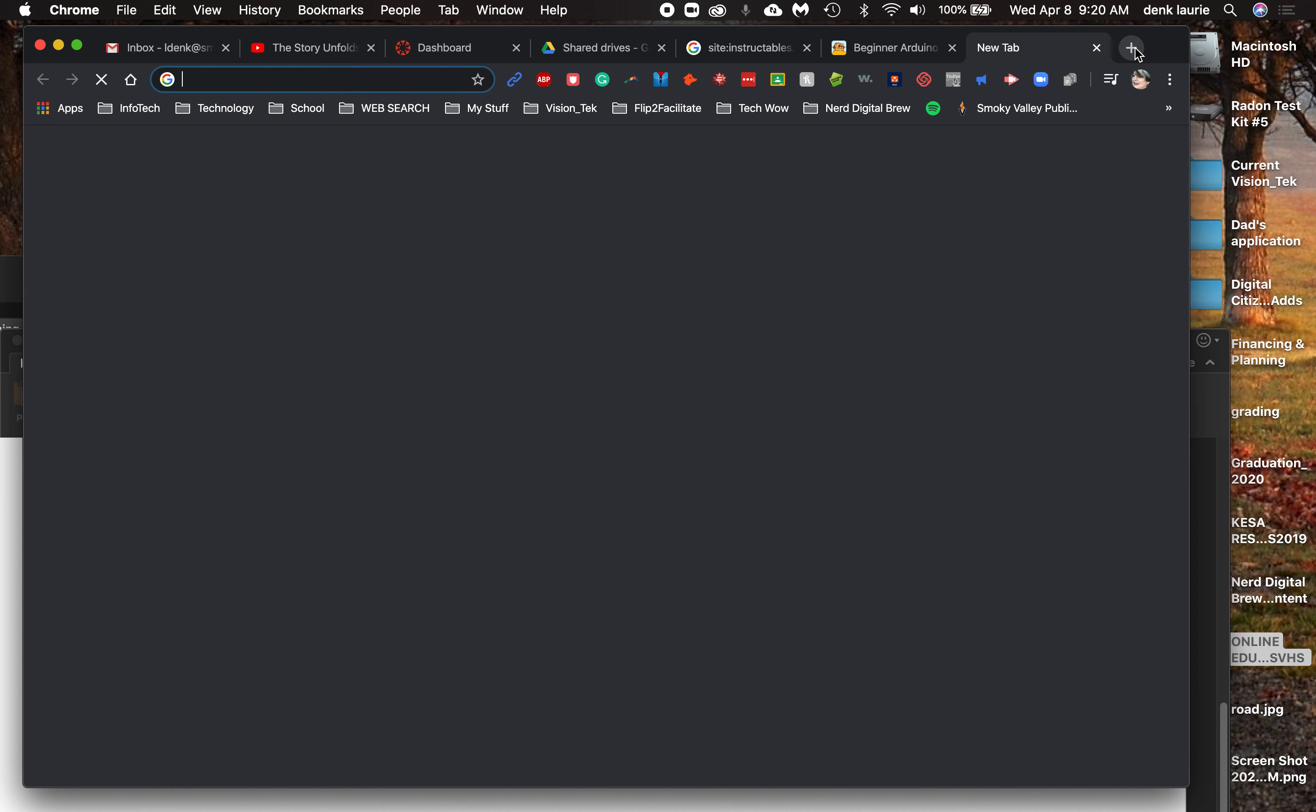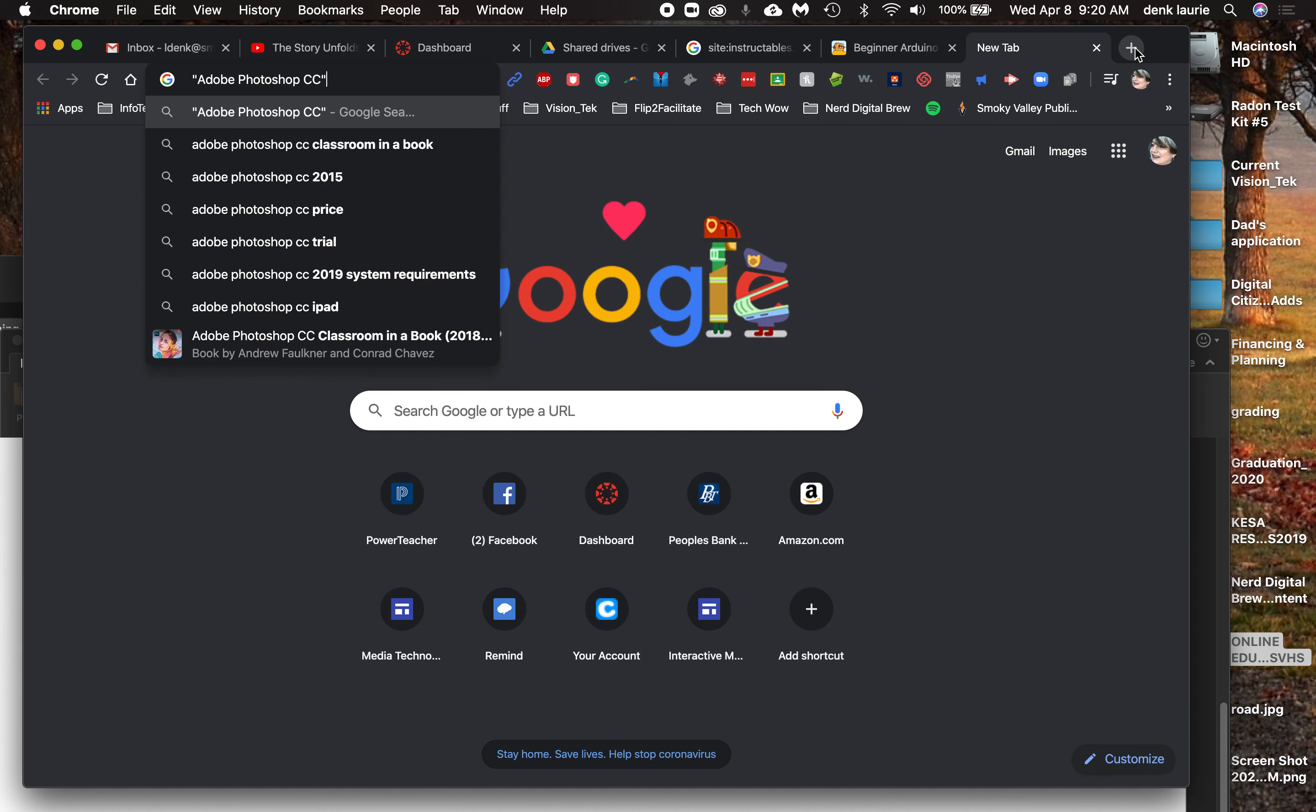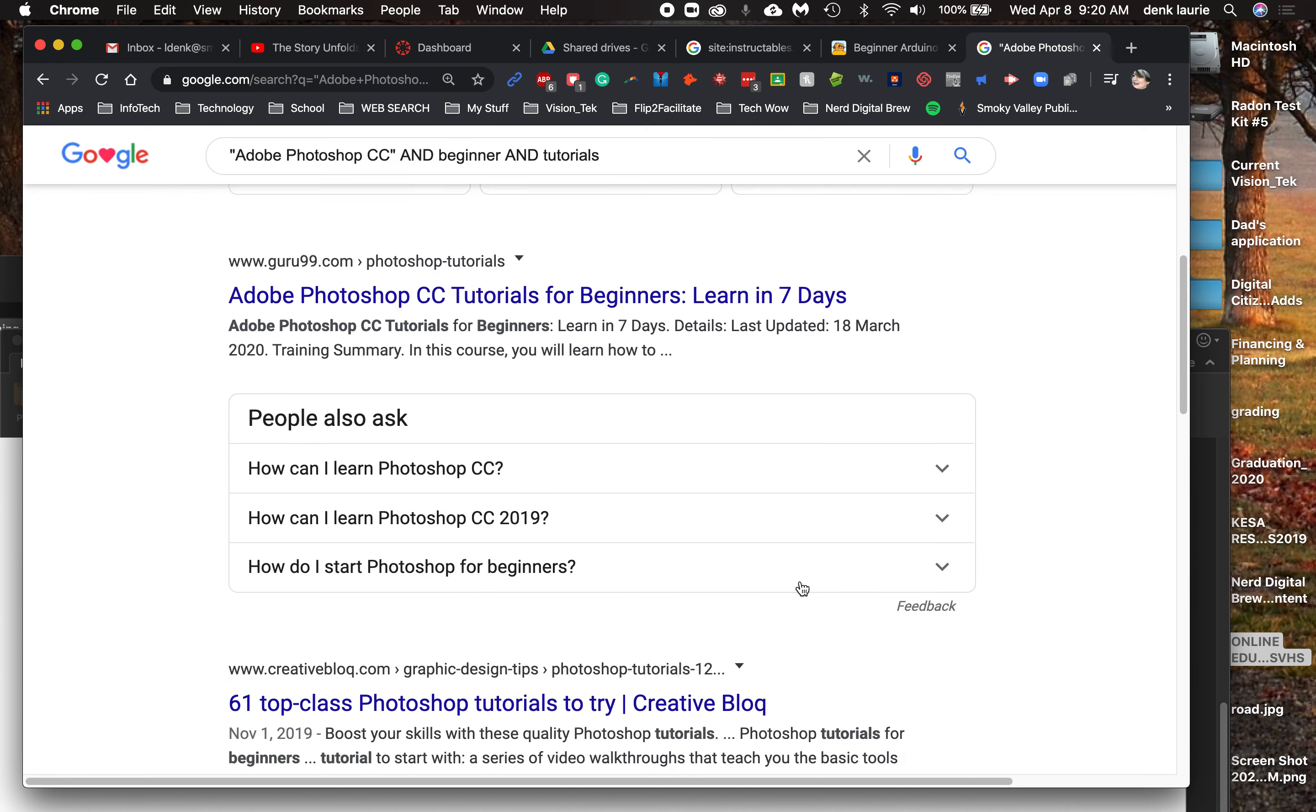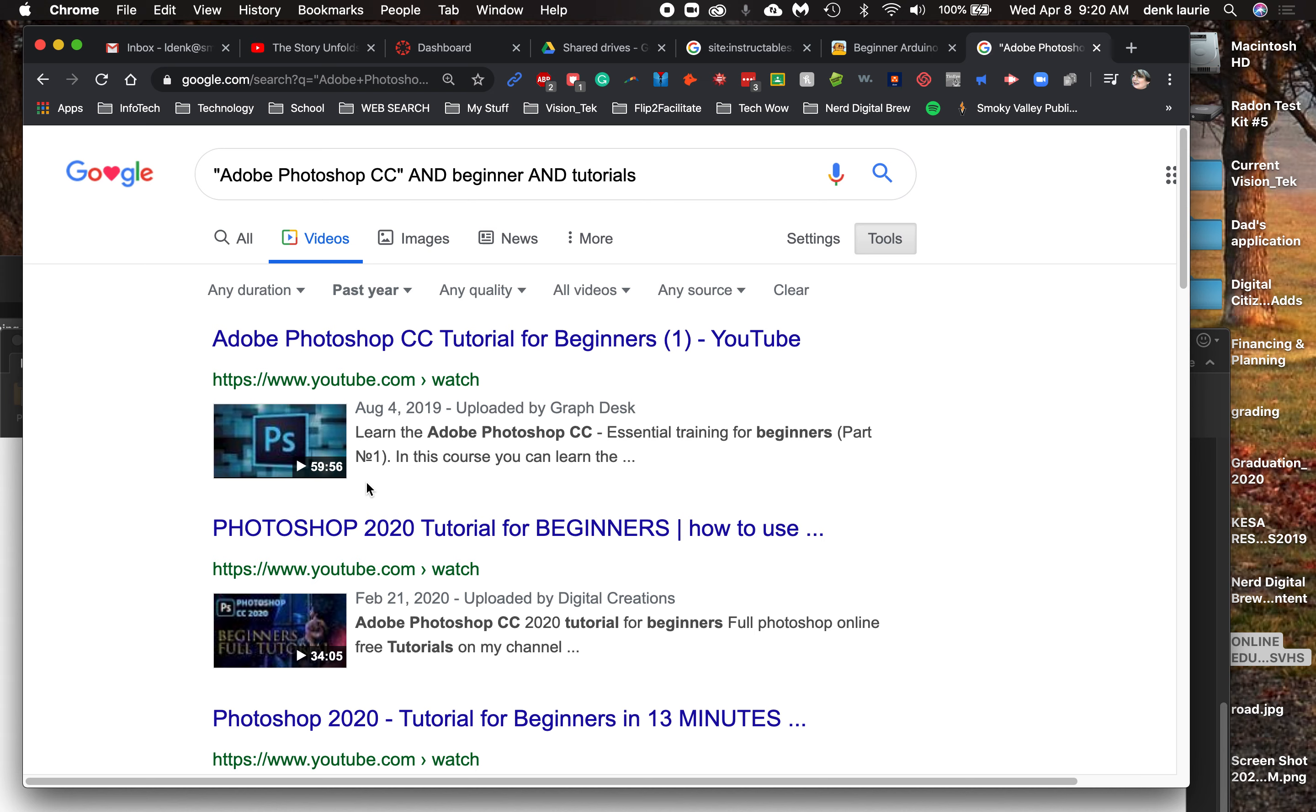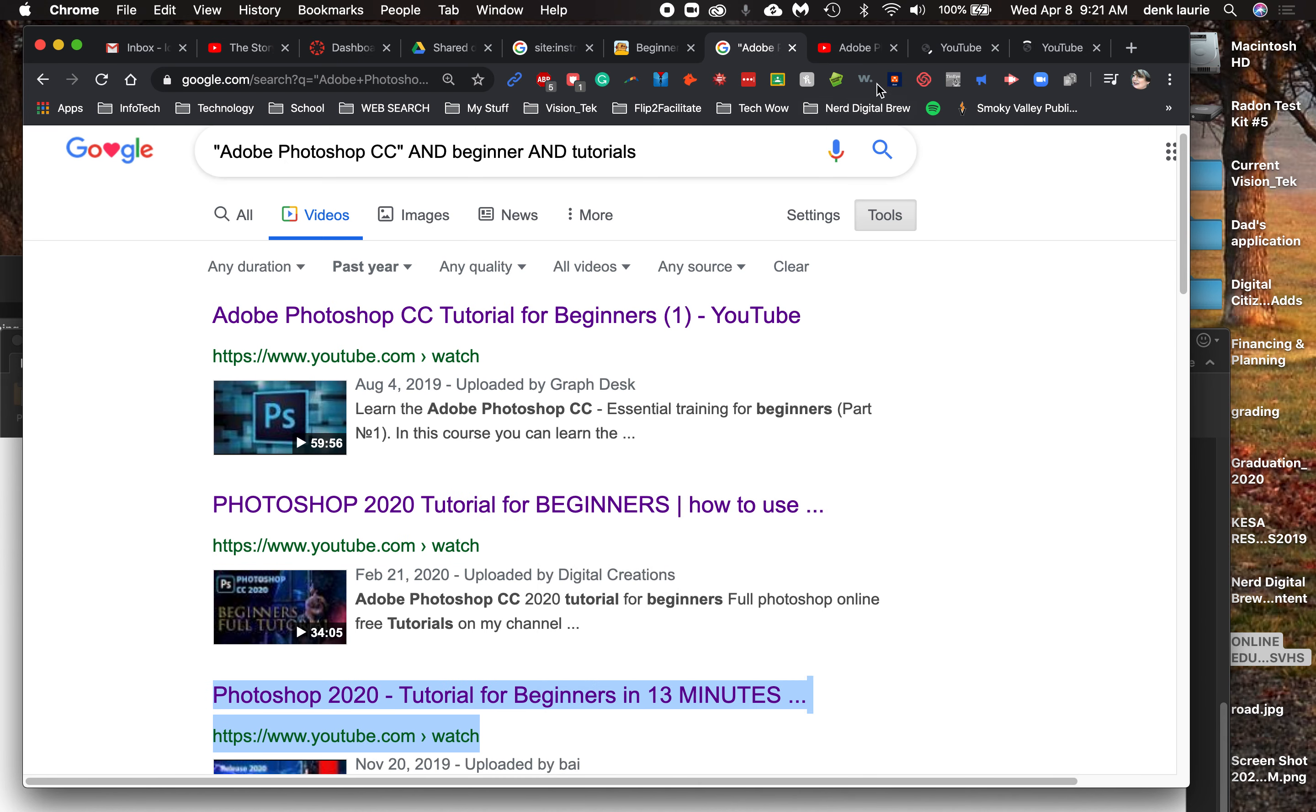If, for example, I want to do something in Photoshop, I'm going to go back because it's Adobe. And our version is CC, Creative Cloud. And Adobe Photoshop CC and Beginner and Tutorials, boom, I have lists of stuff. But maybe I want just video tutorials. And if I do, remember I can use my tools and I can find when they were posted. Maybe I want them posted within the past year because I want them to be as up-to-date as I can. Here's a good one. Adobe Photoshop CC Tutorials for Beginners. So I can actually, I'm not done yet.